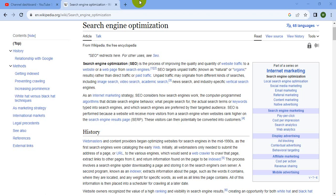As internet marketing is a strategy, SEO considers how search engines work, the computer programming algorithms, how direct search engine behavior is determined, what people search for, the actual search terms or keywords, and how those are driven into the search engine.